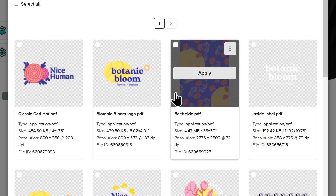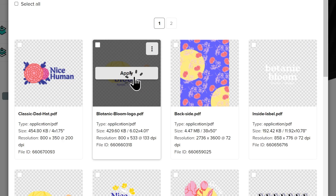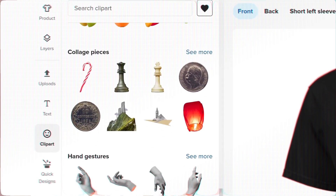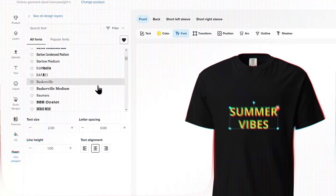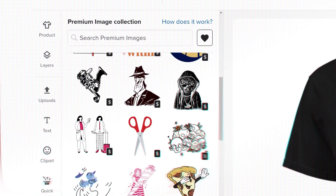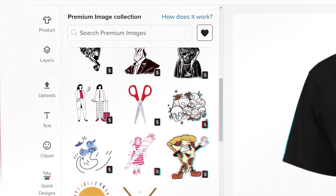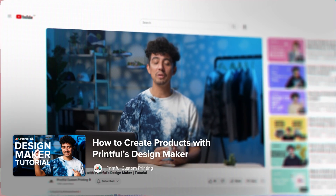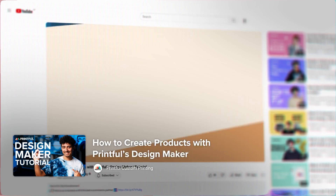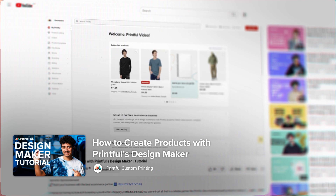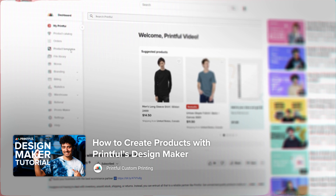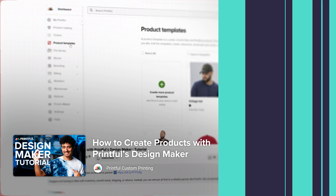Afterward, you can upload your design and seamlessly edit it with clipart, text, or assets from a premium image library. If this is your first time using the Design Maker, check out this video on how to use it where you can learn everything you need to know about creating your designs. I'll leave a link in the description.